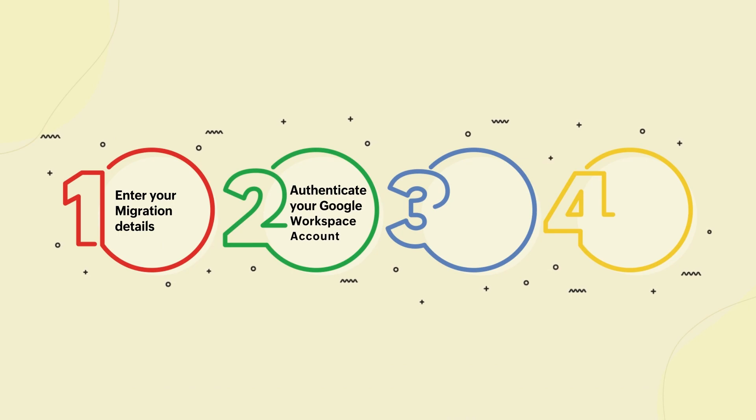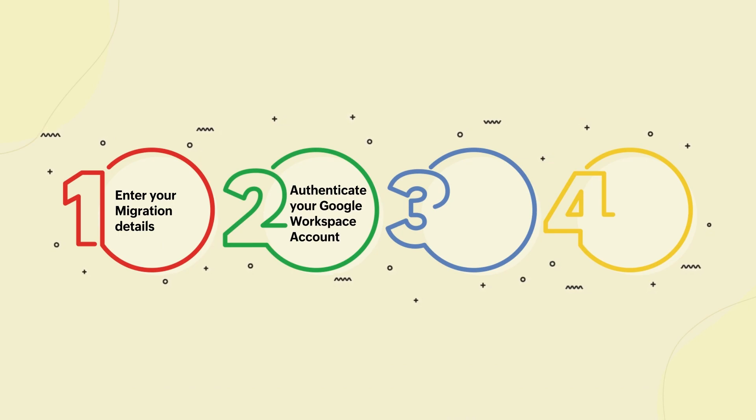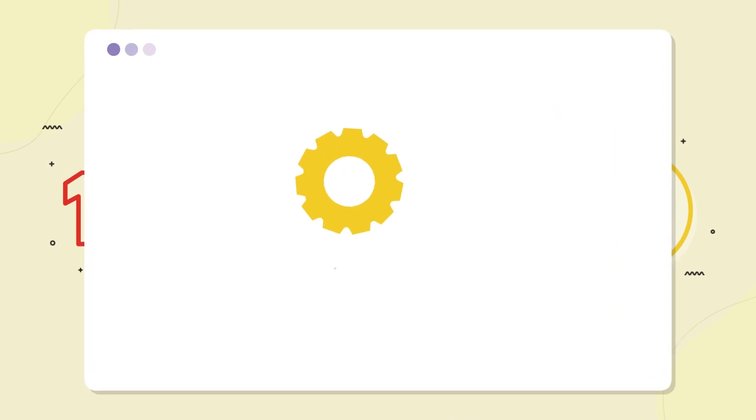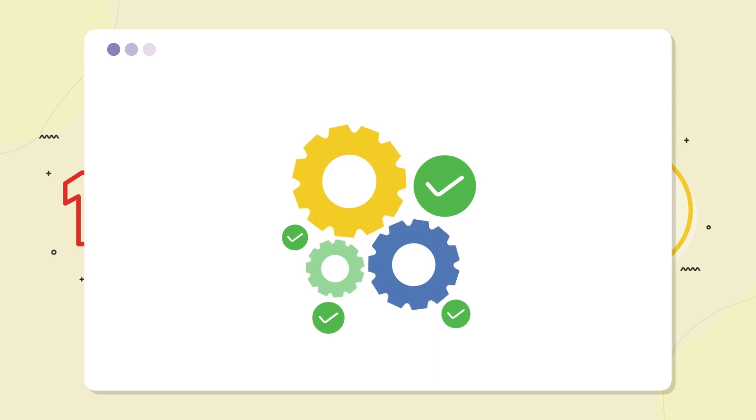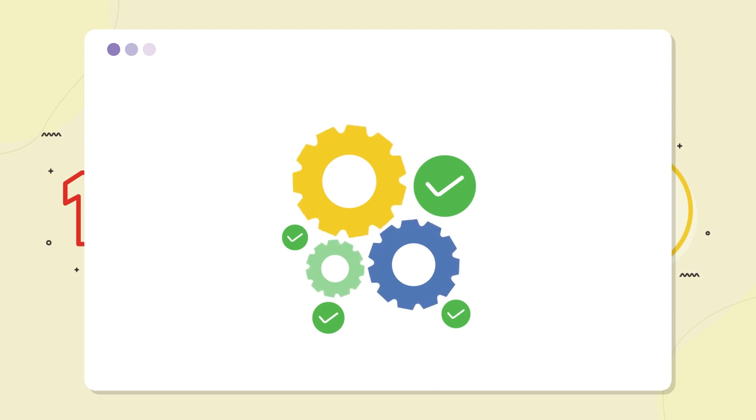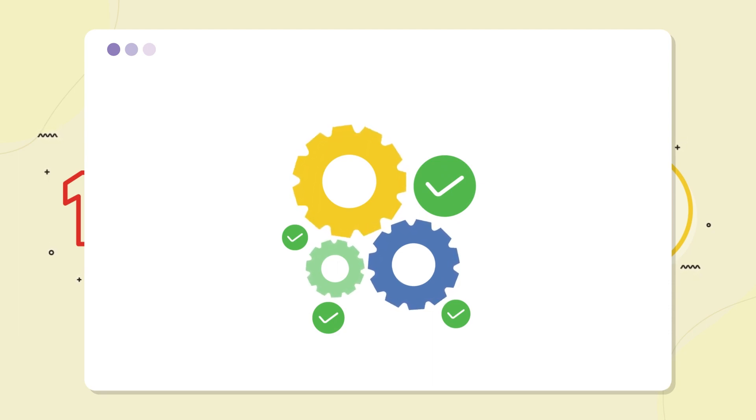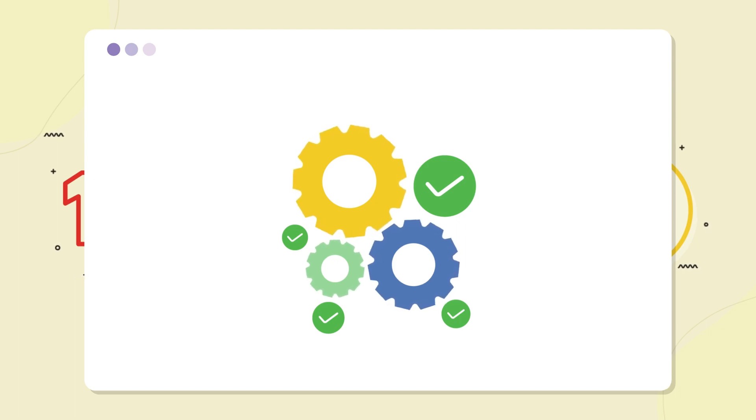Step 2. Authenticate your Google Workspace account. Once you have entered your migration details, the next step is to authorize your Zoho Mail account to access Google Workspace.